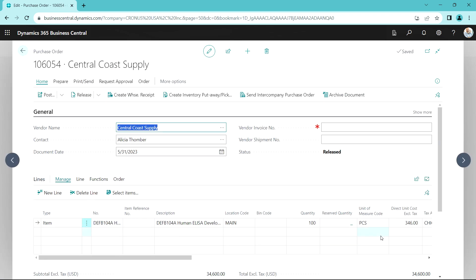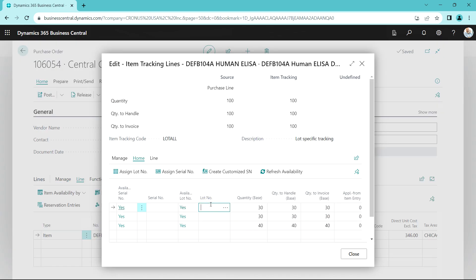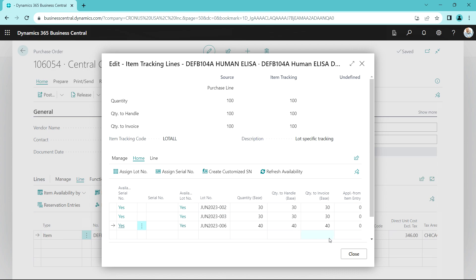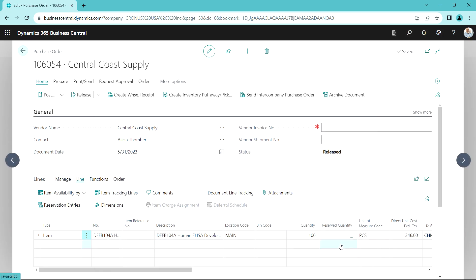Here's the one we want to receive. This is a lot-tracked item, so we have to specify the lots. We've got three lots here — we can key in the lot or scan it in from a barcode reader. I'll put those lot numbers in. I have these items assigned to lot numbers — there are three lots. You can see the lot numbers here. Let's close this and go ahead and receive it in.